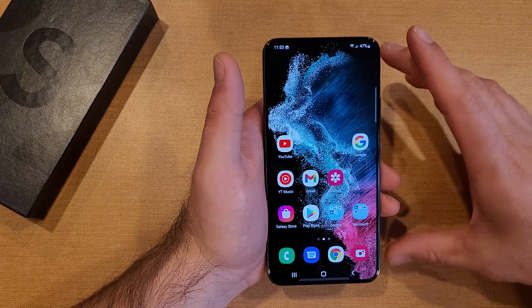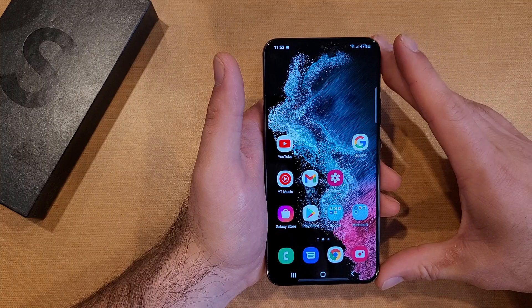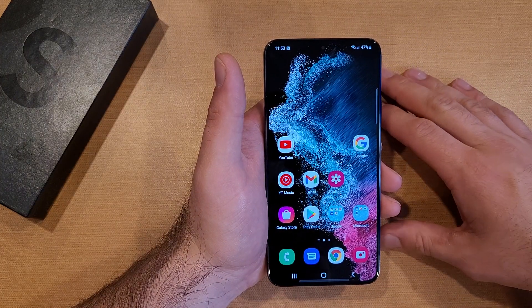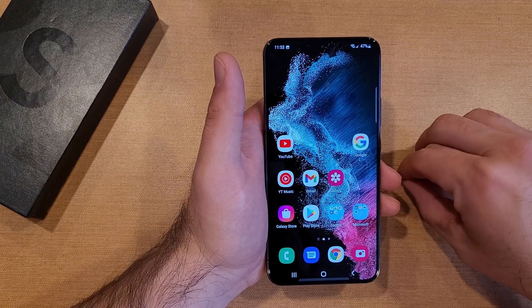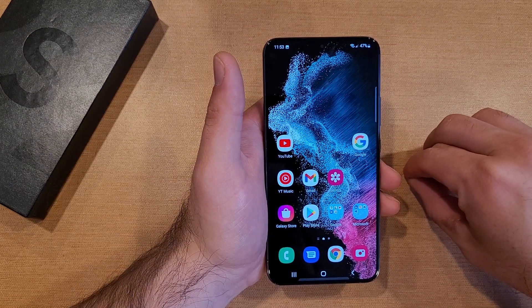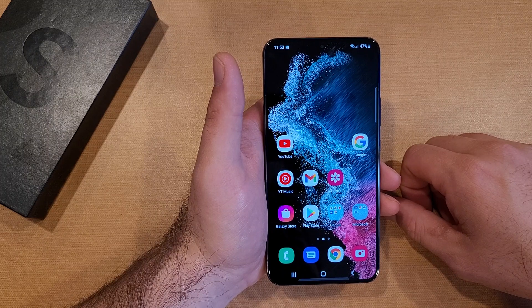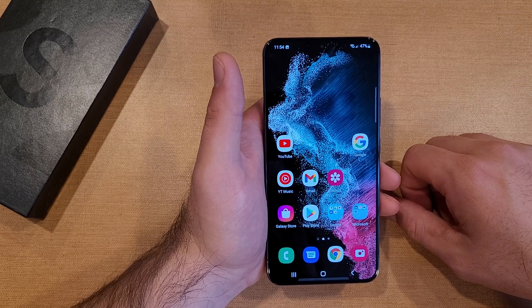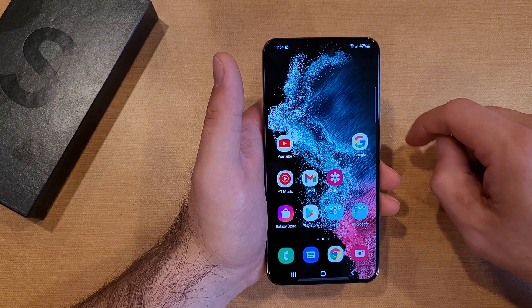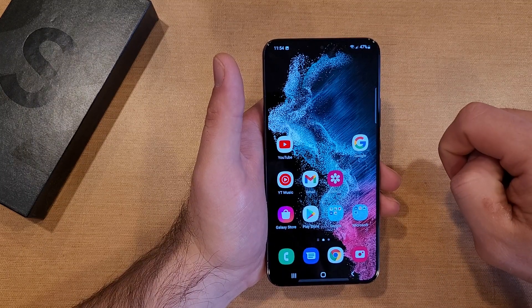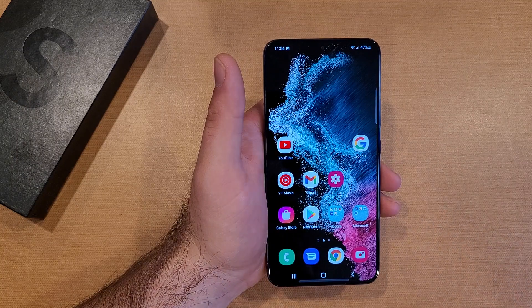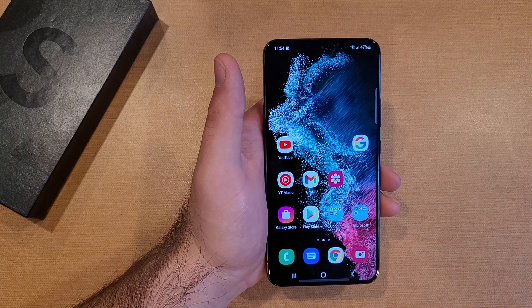So there you guys have it — a quick tutorial on how to turn the Assistant Menu on and off on the Samsung Galaxy S22. If you found this video helpful, be sure to give it a thumbs up. If you know somebody looking for this information, please do pass it on to them. Thank you all for watching — have a good day.